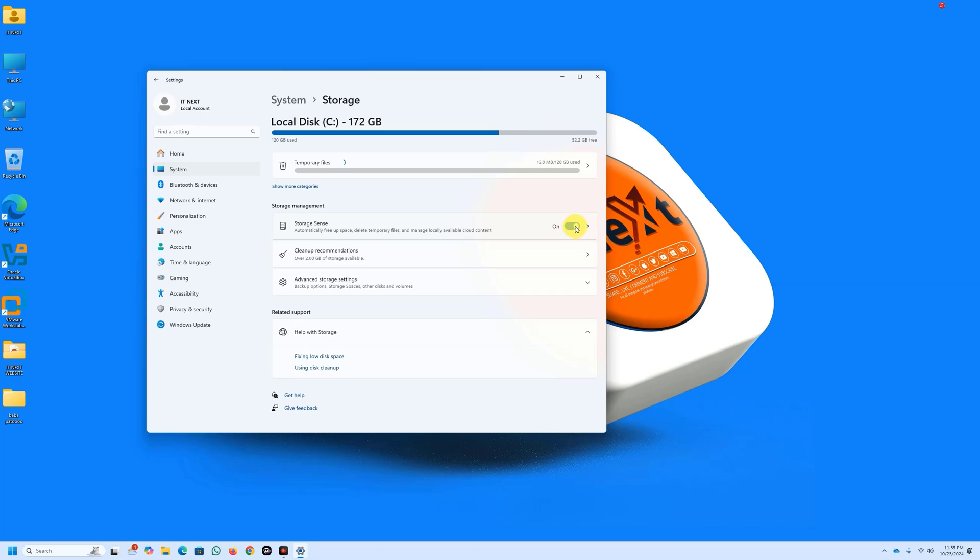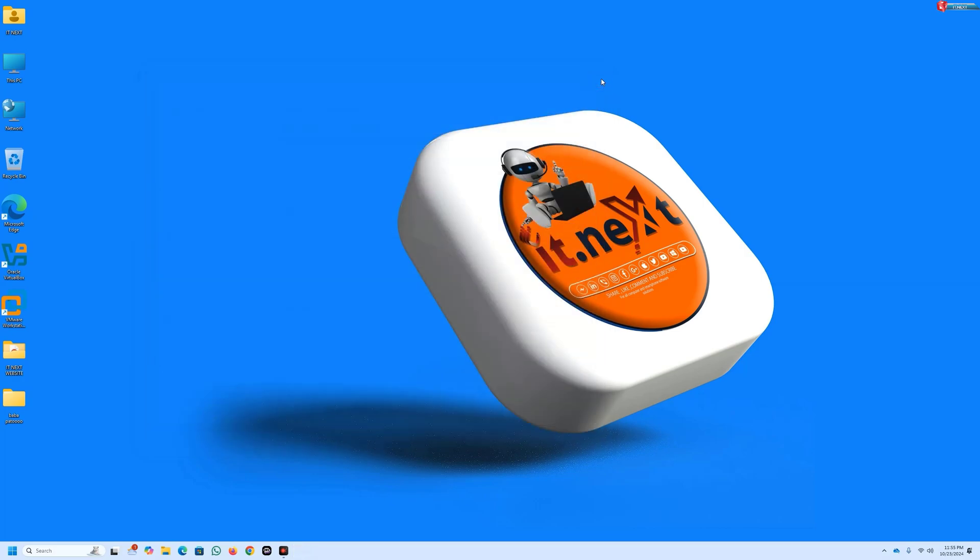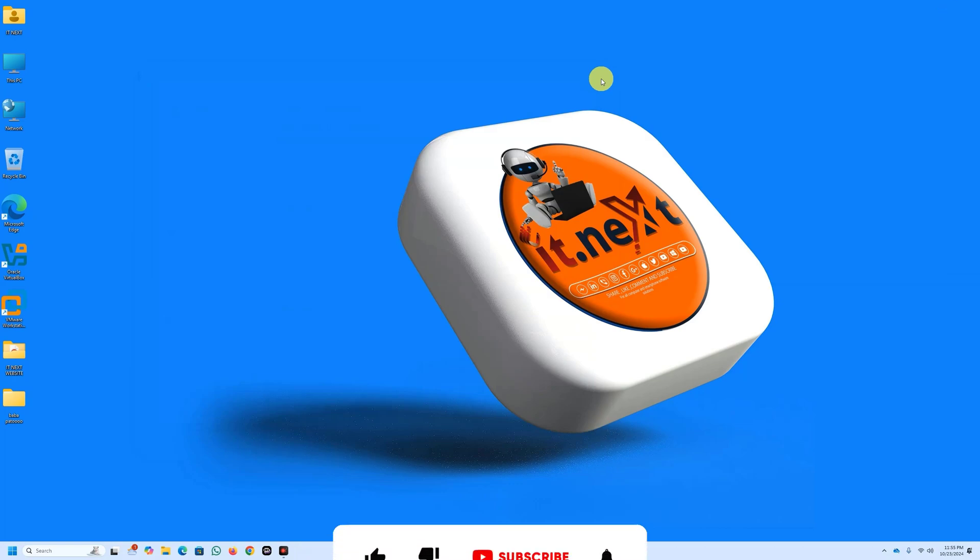Turn on Storage Sense and configure it to your liking. This can help maintain optimal performance without you having to think about it. And there you have it. By following these simple steps, you can significantly speed up your Windows 11 24H2 experience.